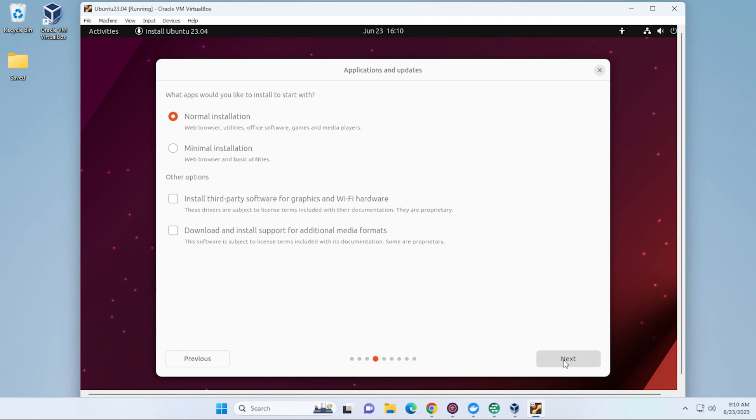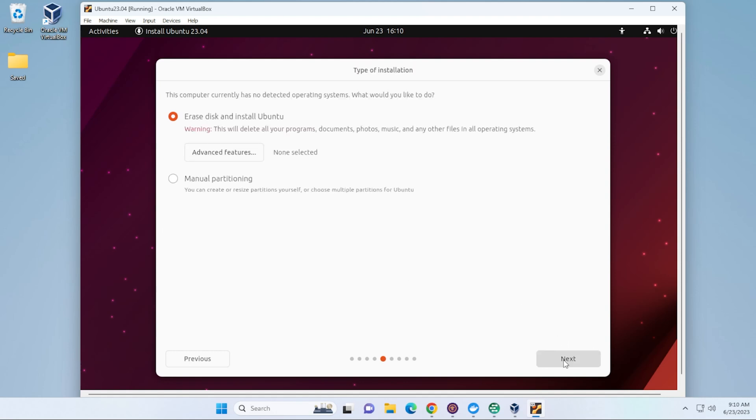I'll go ahead and click on Next. And now it's going to go ahead and erase disk. I get asked this a lot. This is just the virtual disk. It's not your actual hard drive on your computer. The space that we allocated in this case is the 25 gigs when we did the setup. That's what's going to be erased and formatted only for the virtual machine. So, this does not affect your PC. We'll go ahead and click on Next.